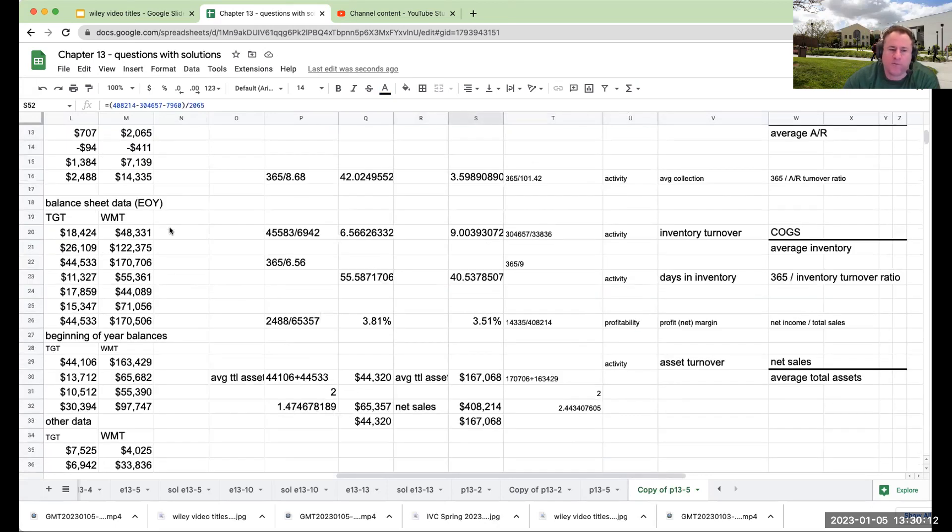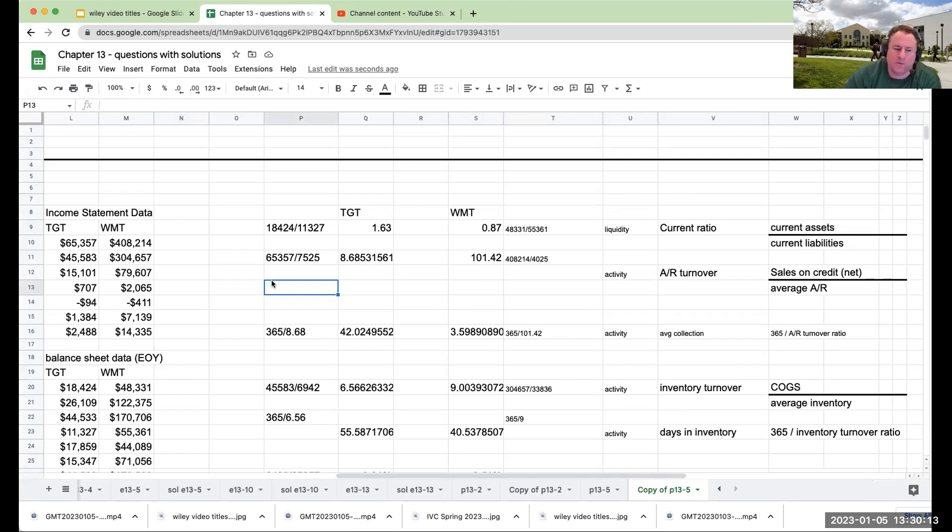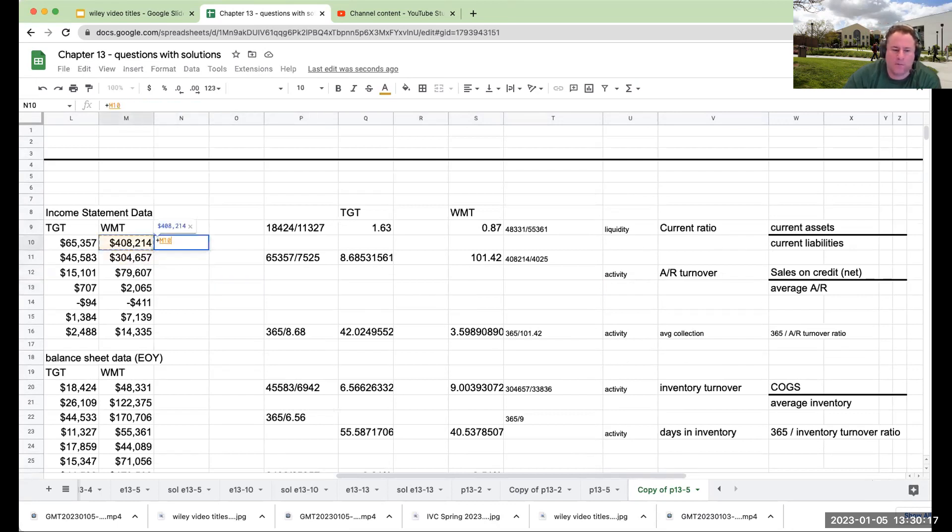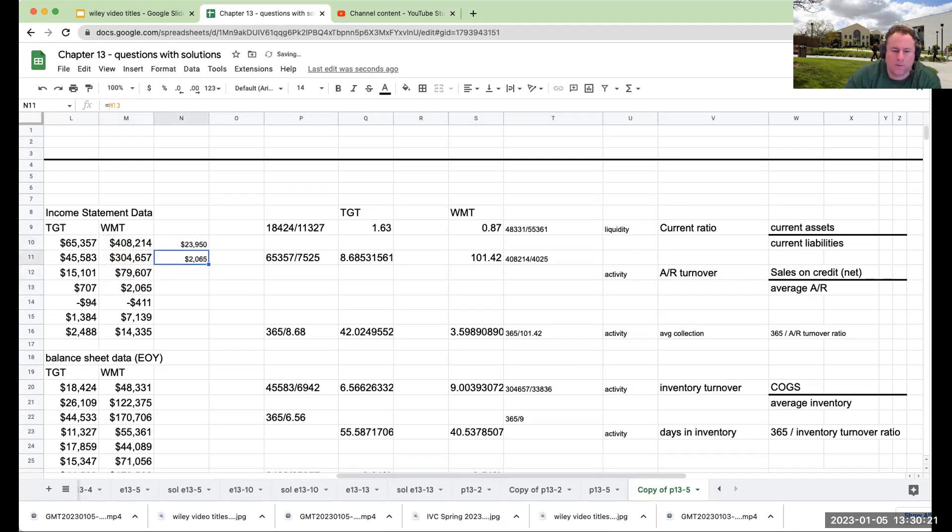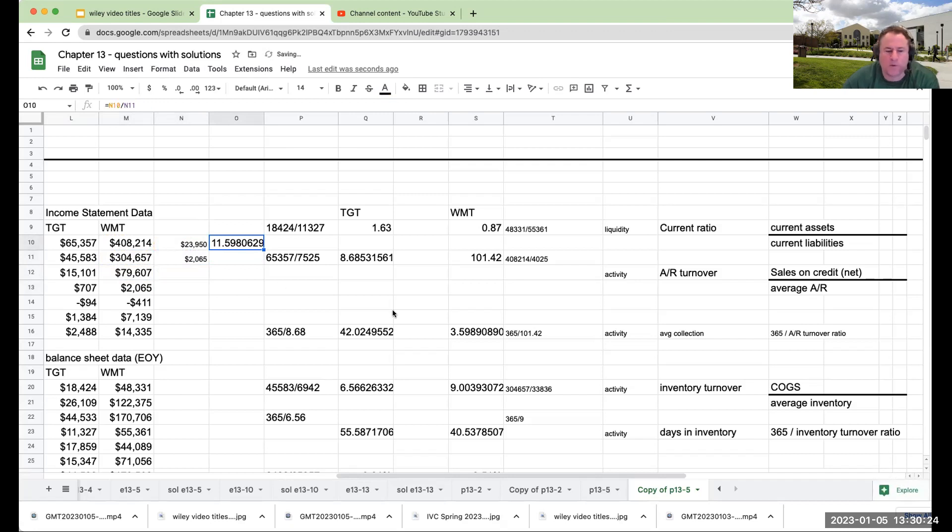I'm just going to go through and make sure this is right. Hold on. That was wrong. Okay, this is 23,950.